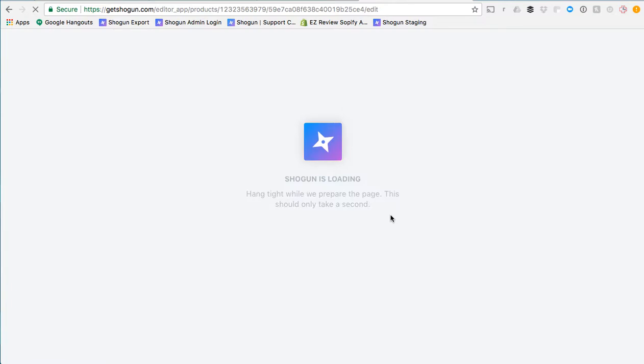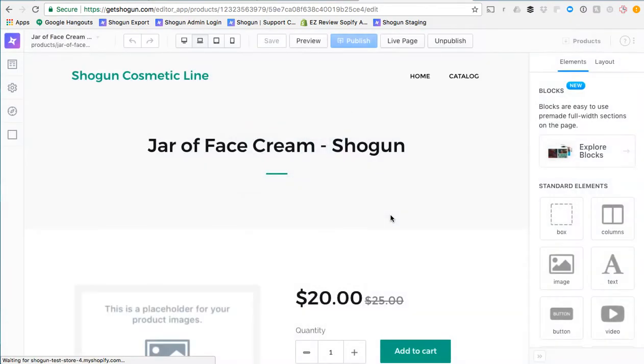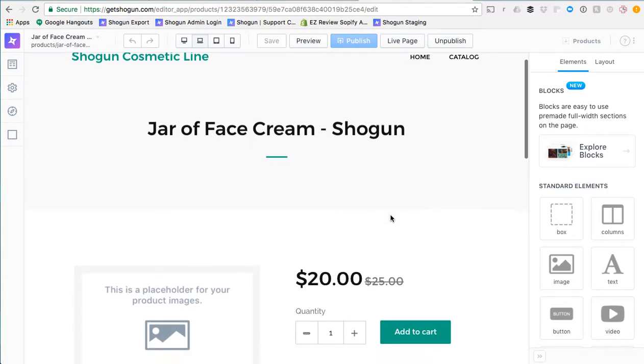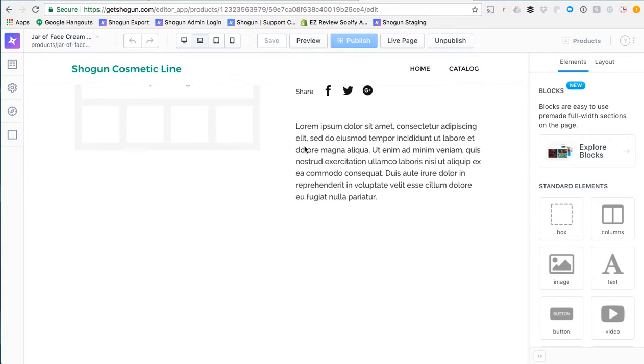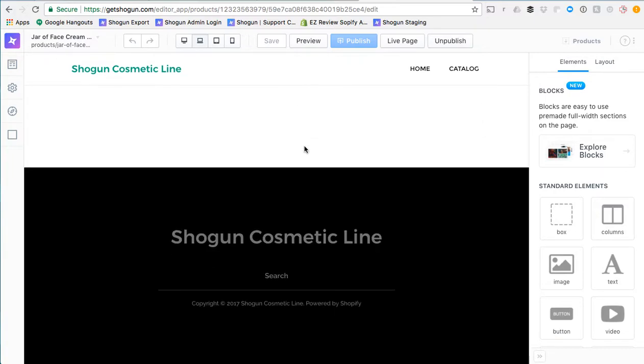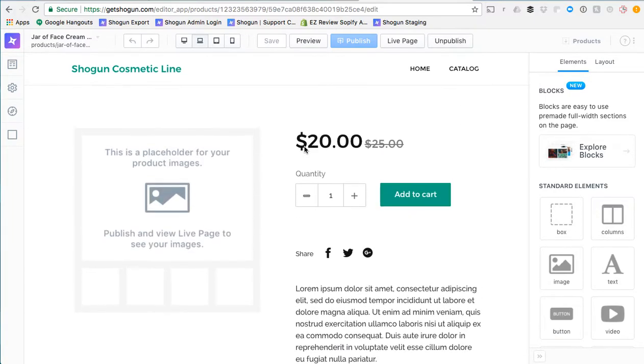Shogun is going to import it and then load it inside of the editor. Once it's loaded you'll see that the theme's styling has been pulled in. So here you can see the header and the footer are pulled in along with this other content for the product page.